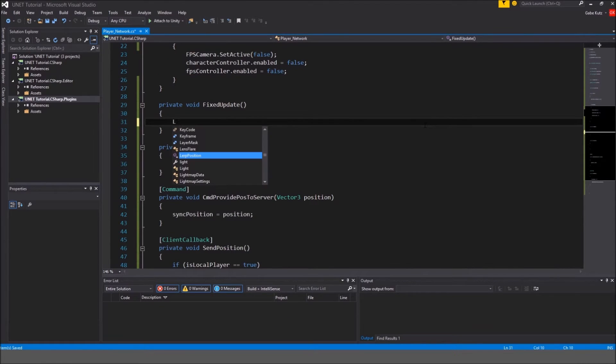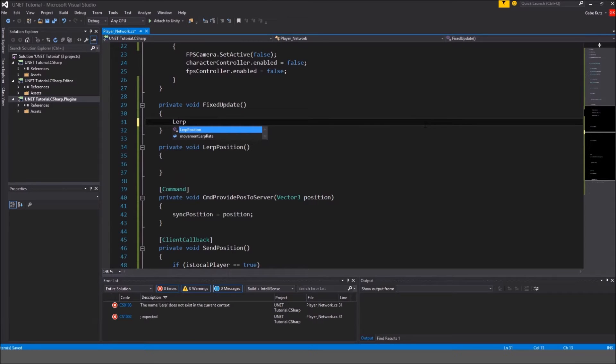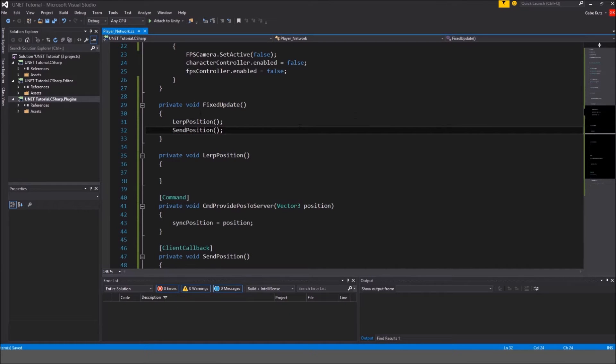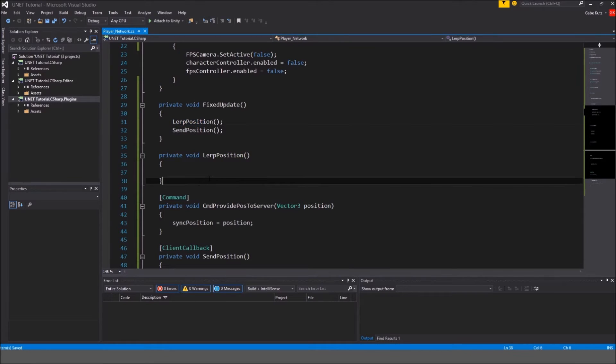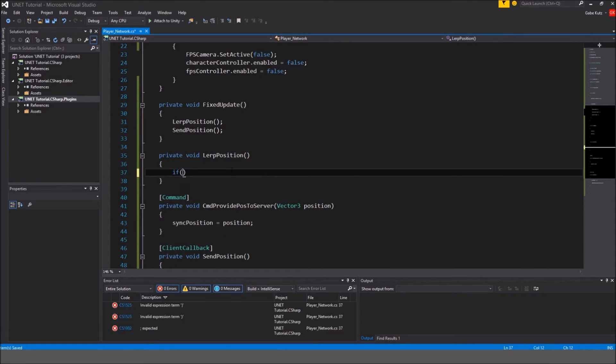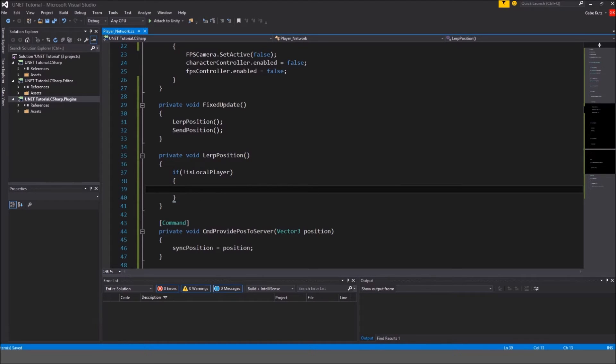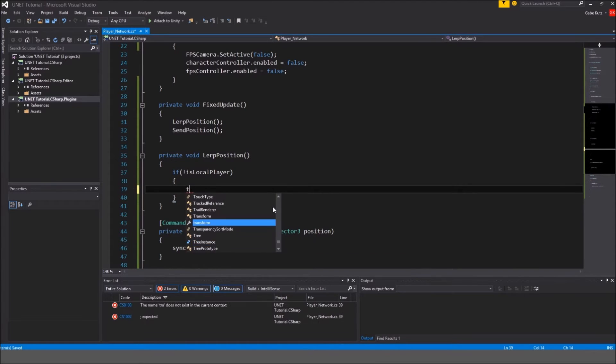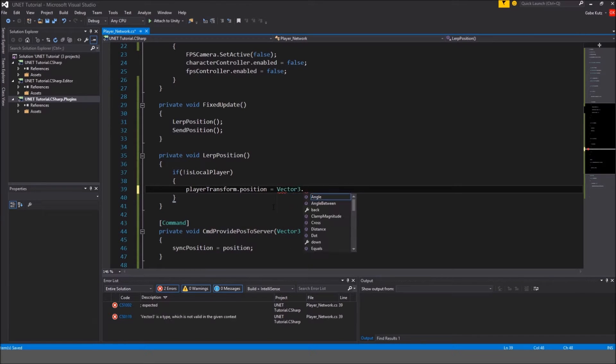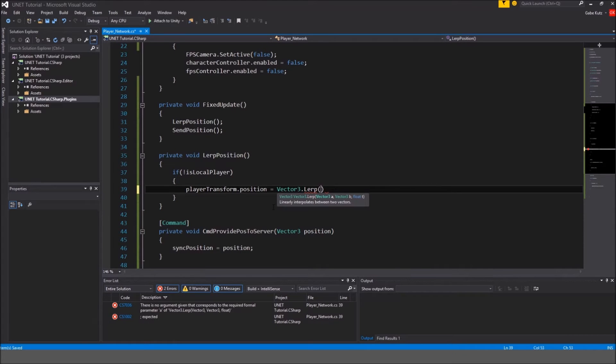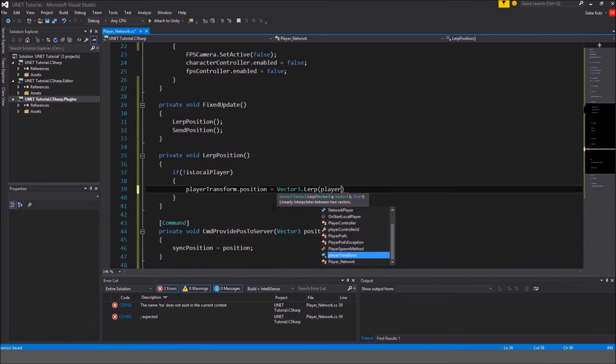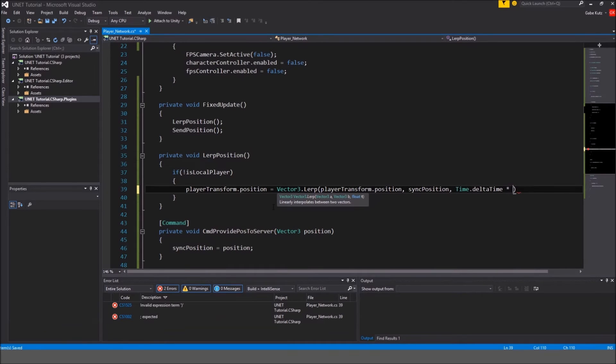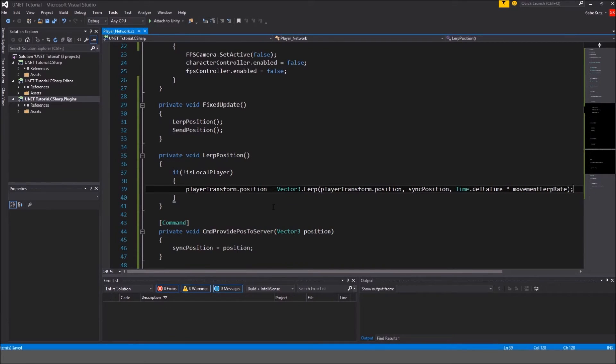In the fixed method we're going to call lerp position, which doesn't do anything yet, and we're going to call send position. So what this is going to do is it's going to first call lerp position. So we're going to do, if we are not the local player because we're going to sync things, we're going to sync the player's position in this way over the network so other clients can see it but we don't have to see it because it's kind of pointless. So we're going to do player transform position is equal to vector3 dot lerp our current position right now, so player transform dot position, to our new position, so sync position, by time dot delta time multiplied by our movement lerp rate.